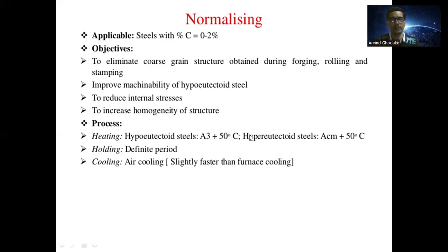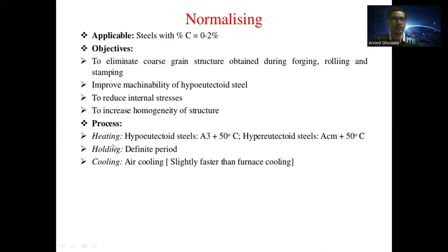The normalizing process involves heating hypo-eutectoid steel to A3 plus 50 degrees Celsius, which is approximately 910 plus 50 degrees Celsius. The next step is holding at that temperature for a definite period of time. The final step is air cooling, which is called normalizing. This is slightly faster than furnace cooling; furnace cooling is the slow cooling used in full annealing.